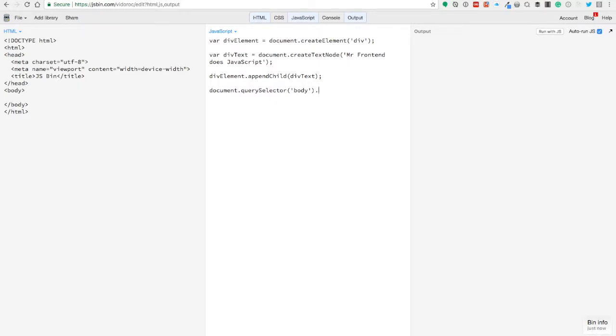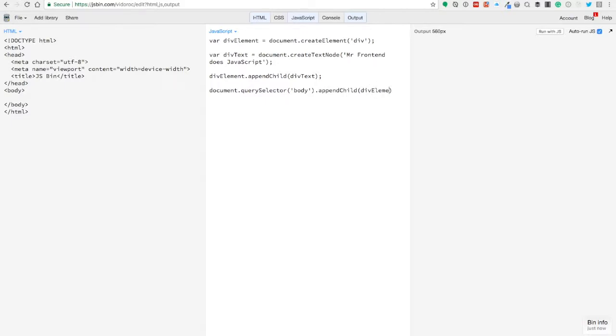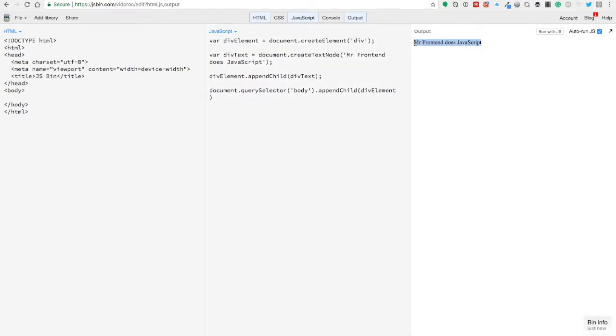And in that body, we're going to add the div. So we're going to also use appendChild, and inside that method we're going to add the div element, as you can see. Super easy to put in an element via vanilla JavaScript.